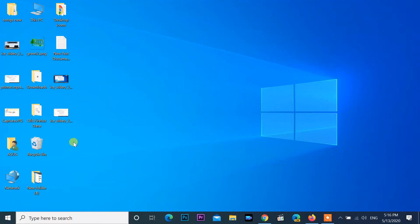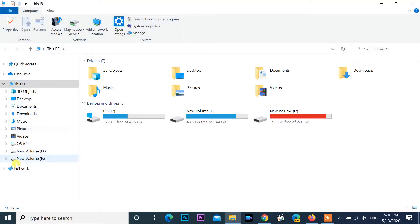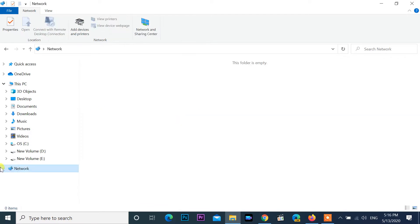Hi friends, welcome to my channel. In this video, I will show you how to fix network computers are not showing up in Windows 10.